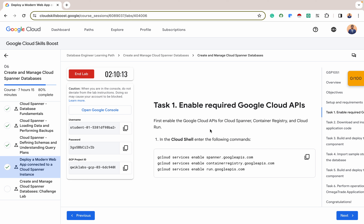Cloud Run is a serverless platform for running stateless containers, meaning you don't have to manage any infrastructure — with just your code, you're up and running. It operates on a pay-per-use model, so costs scale automatically with application traffic, optimizing resource usage. If you have low traffic, you can scale down to zero; at peak time, you can scale to 100. It delivers low latency and high availability for users worldwide.